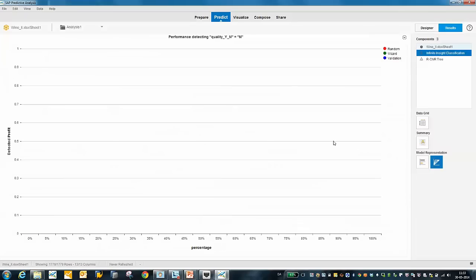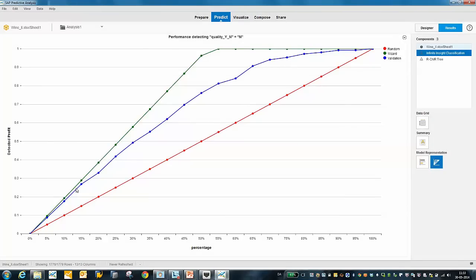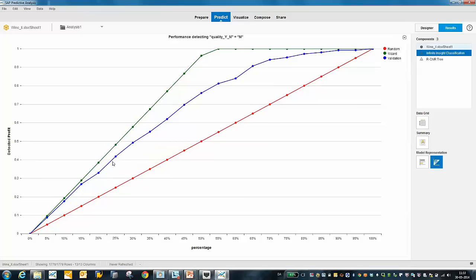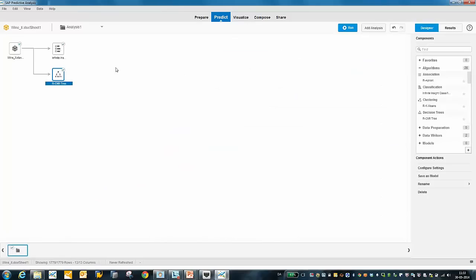Furthermore, the Infinite Insight algorithm also shows a gain chart — how well is my model performing? For example, if I wanted to do a marketing campaign and take the first 20% of customers, I would actually hit about 40% of my customers who would be interested in upselling. I have now built two different models, and I'd like to use the decision tree to predict on new data.